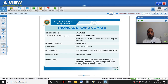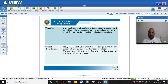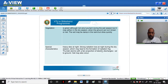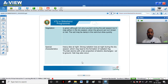Vegetation is green although not very luxuriant during the wet season, but may wither in the dry season when the ground turns brown or red. The soil may be damp during rains but dries quickly, exhibiting similar properties to the composite climate. Special characteristics include heavy dew at night because of the altitude and high humidity causing significant condensation throughout most of the year. There is strong radiation loss at night during the dry season which may lead to the formation of radiation fog. Thunderstorms with a fair proportion of electrical discharges — both air-to-air and air-to-ground — and hailstones may also occur.